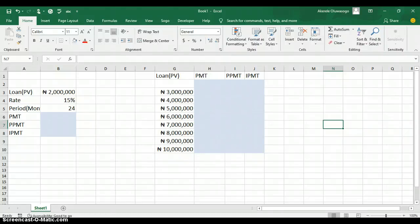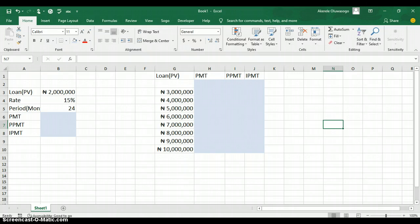Hello everyone, my name is Akerele Oluwa Shogo, I'm your Microsoft Excel trainer. Today I'll be teaching you how to use data table in Excel. In Microsoft Excel, a data table is one of the what-if analysis tools that you can use to test different input values for formulas and see how those input values affect the formulas.